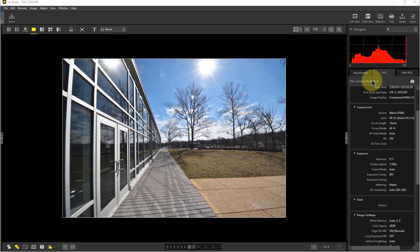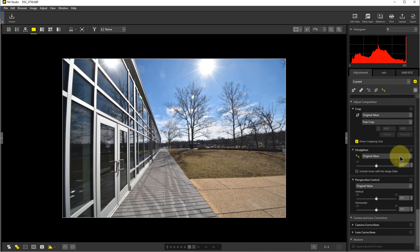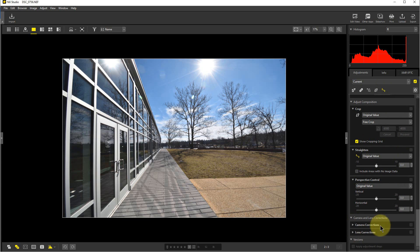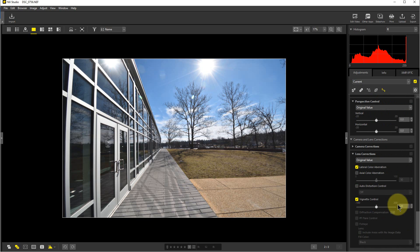Now to correct that is actually pretty easy in NX Studio. We're going to go to Adjustments, and we're going to go over here to the Straighten tool. But we're going to go down below where the straighten tool is—it says Camera Corrections and then Lens Corrections—so we're going to click on the Lens Corrections.